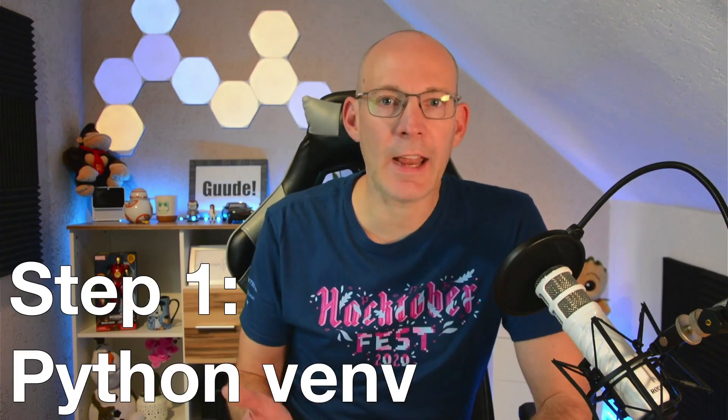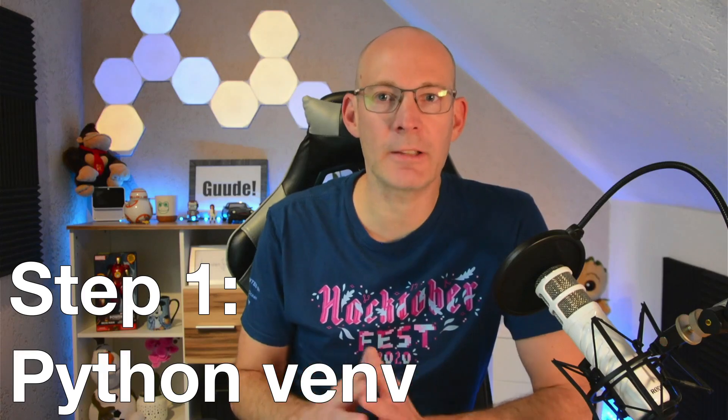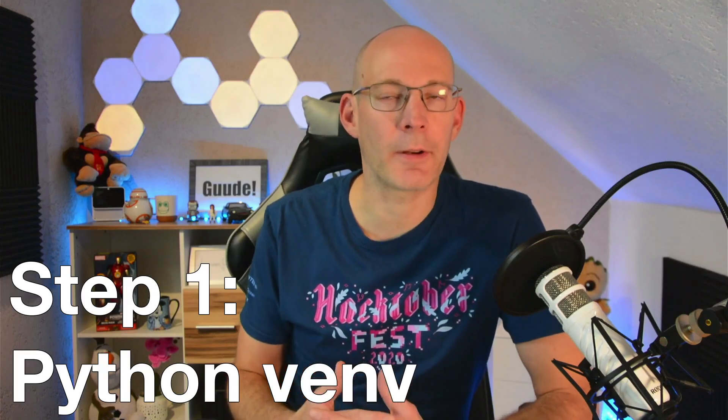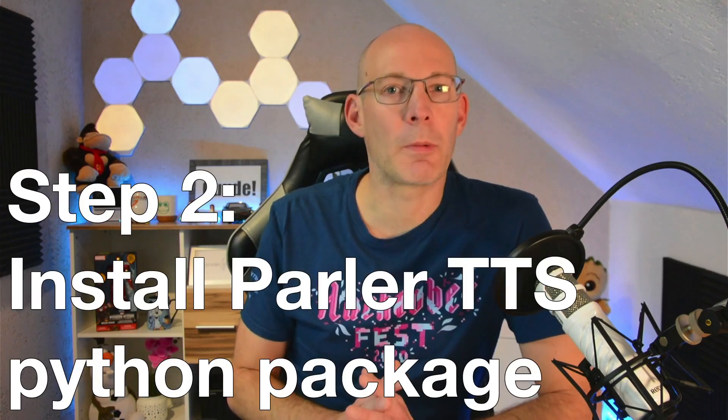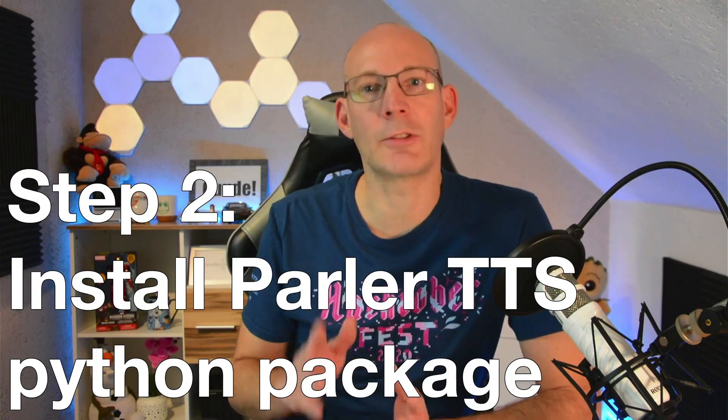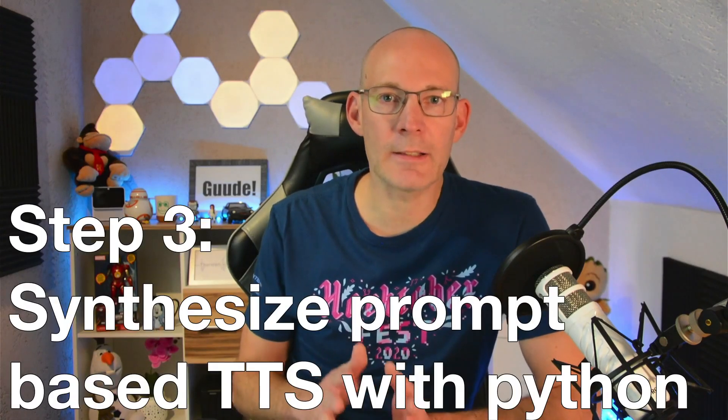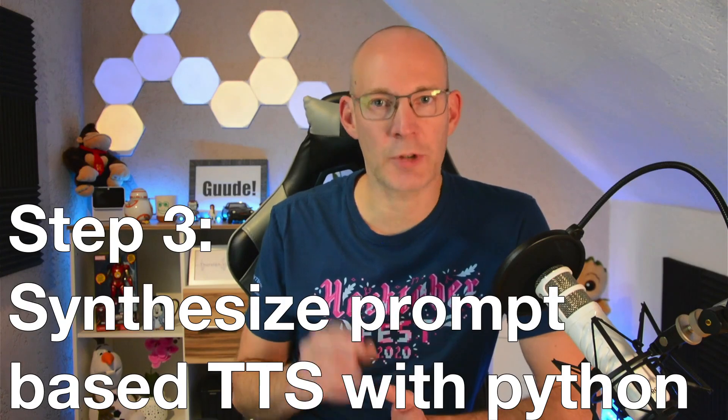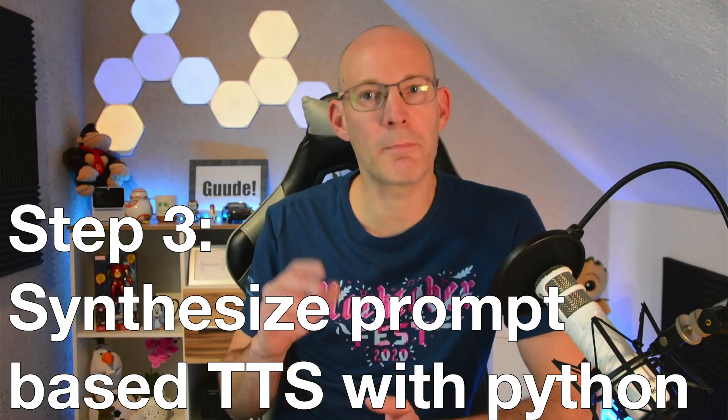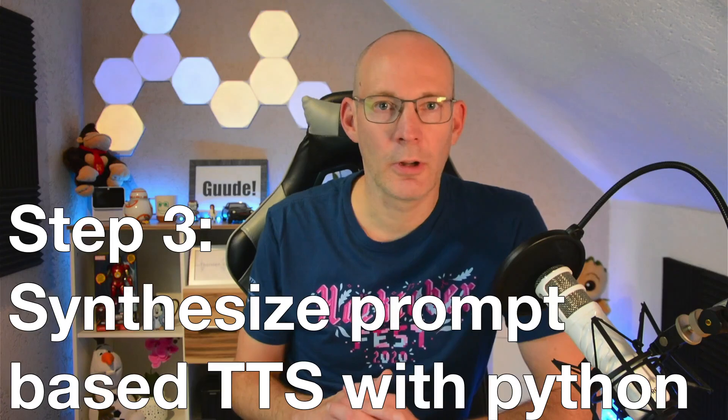So, let's see what three steps you can expect. Step number one: we'll check Python and create a Python virtual environment. Step number two: we will install ParlerTTS by using the Python package. And step number three: we will use Python scripts to generate prompt-based audio output, like the one from that guy trying to take over my YouTube video.